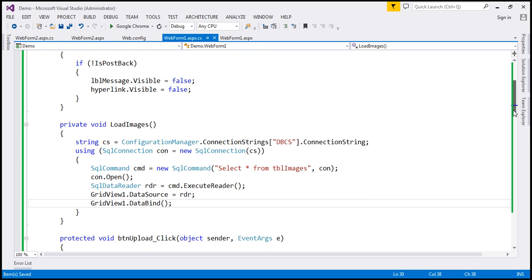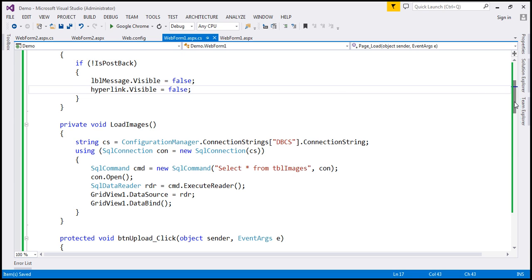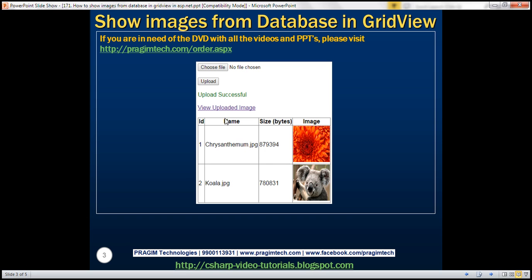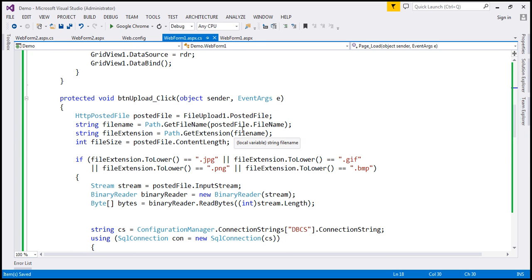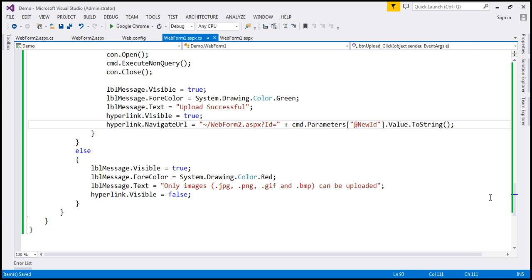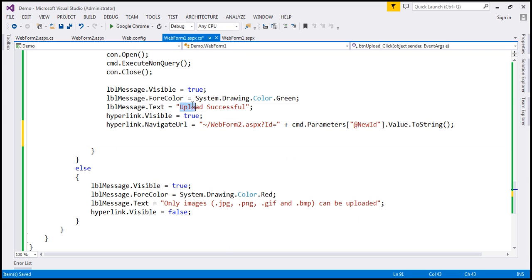This function will load all the images from the database. When the web page initially loads, we want to load all those images, so we call this function inside the Page Load event — specifically on the initial GET request. When the upload button is clicked, the selected file gets uploaded to the database. Once the upload is successful and we display the hyperlink and upload successful message, we call our LoadImages() function, which loads the images and displays them in the GridView control.